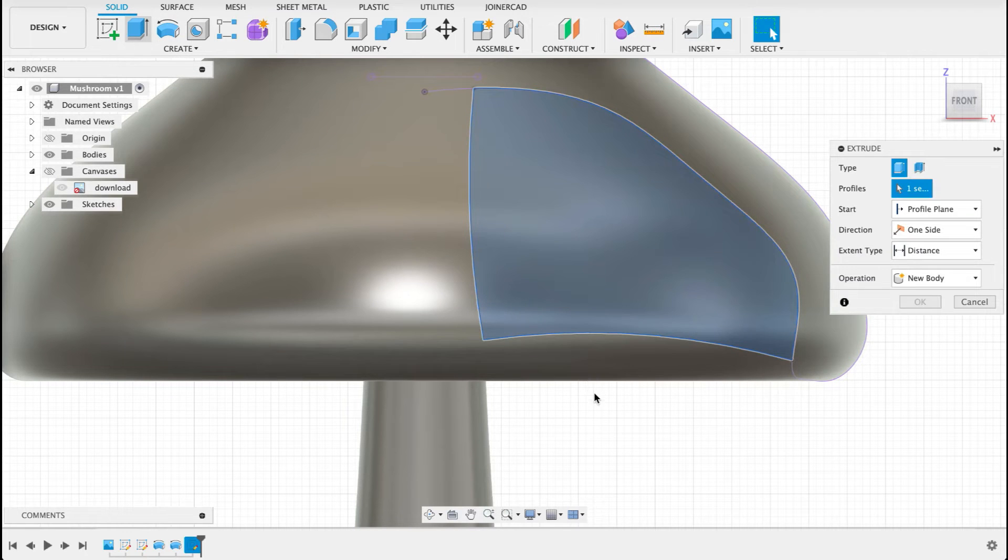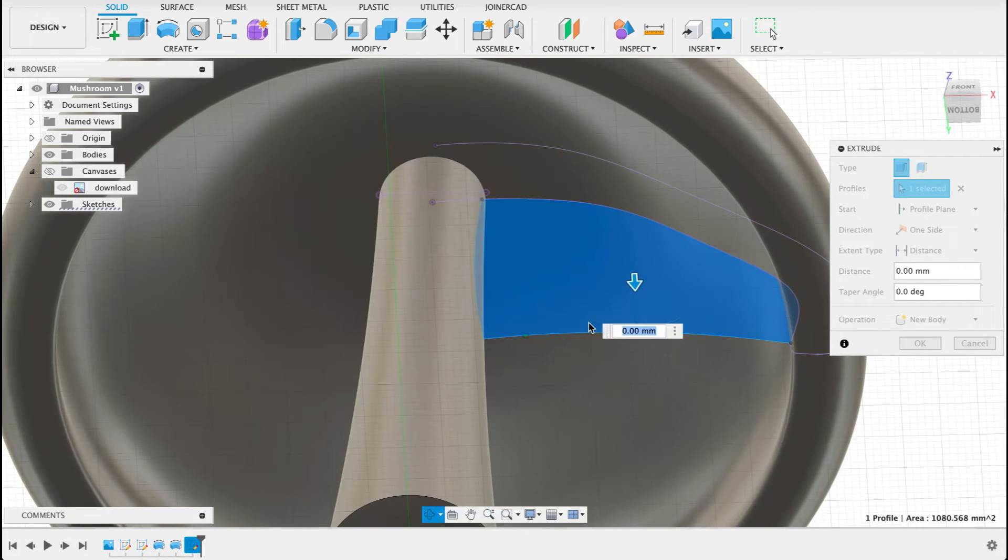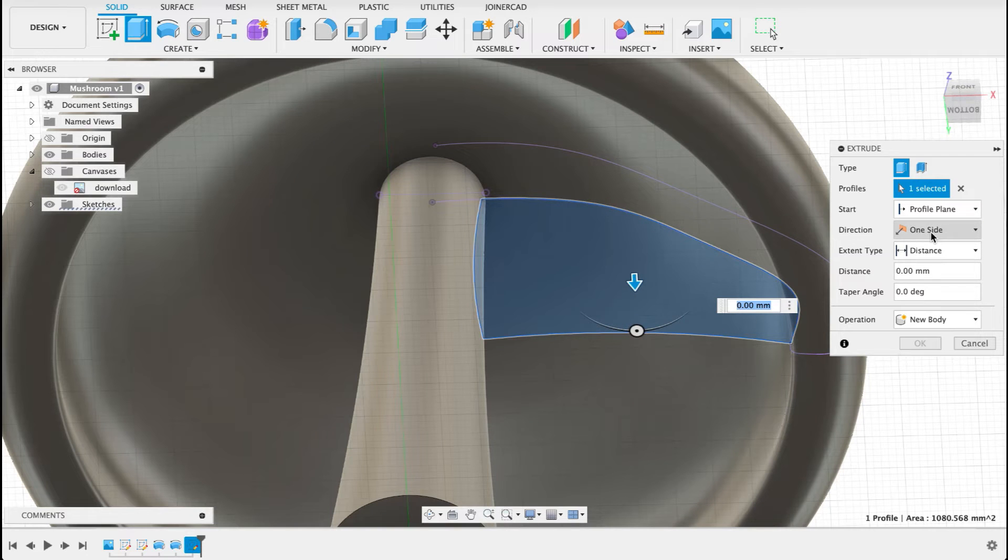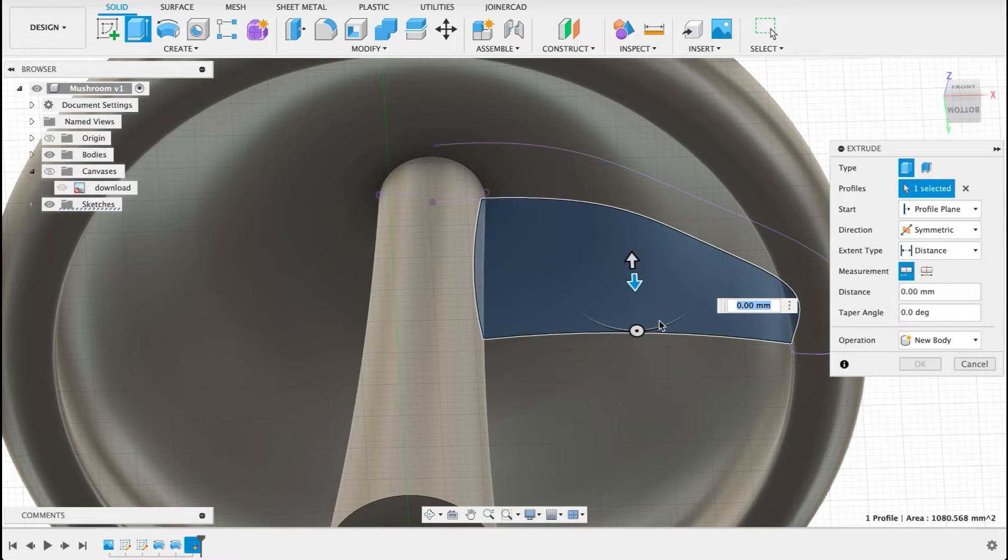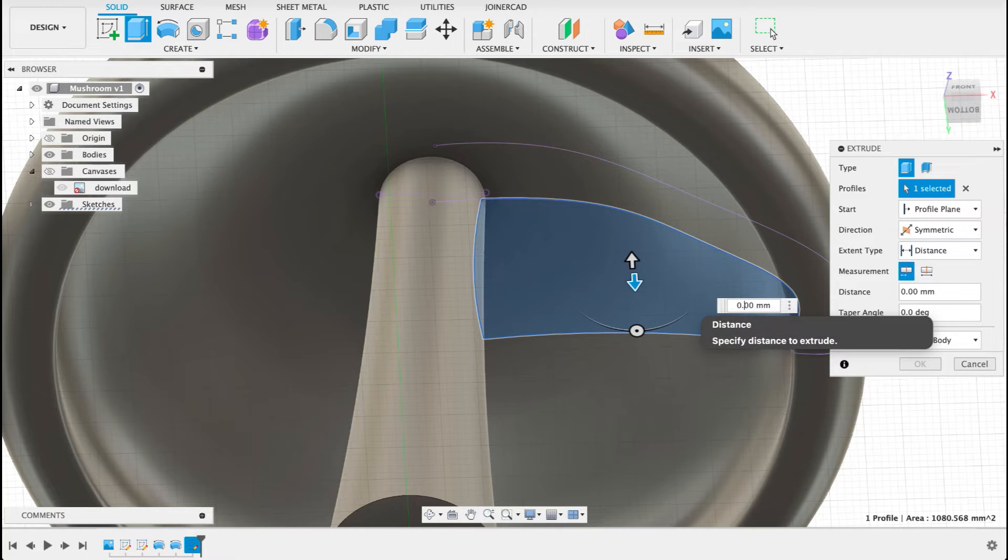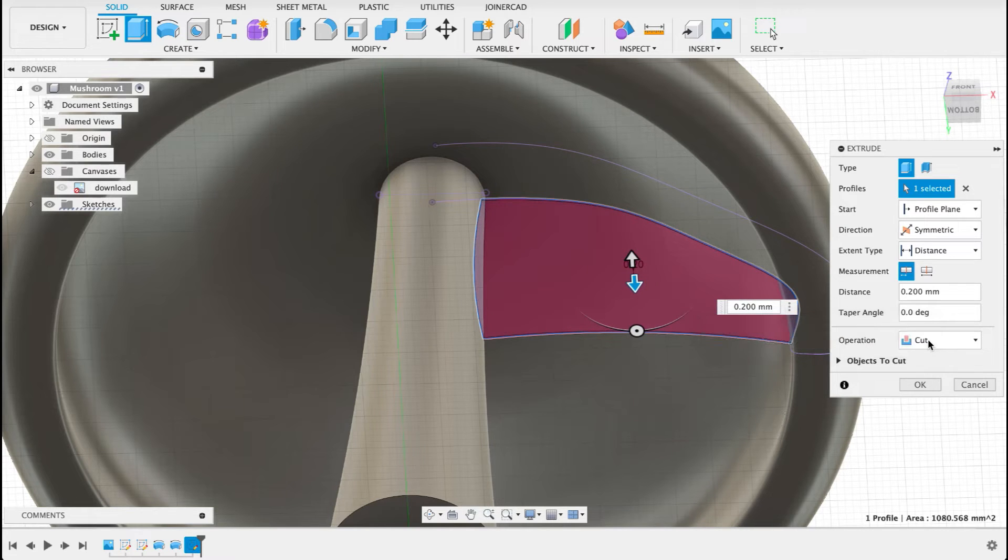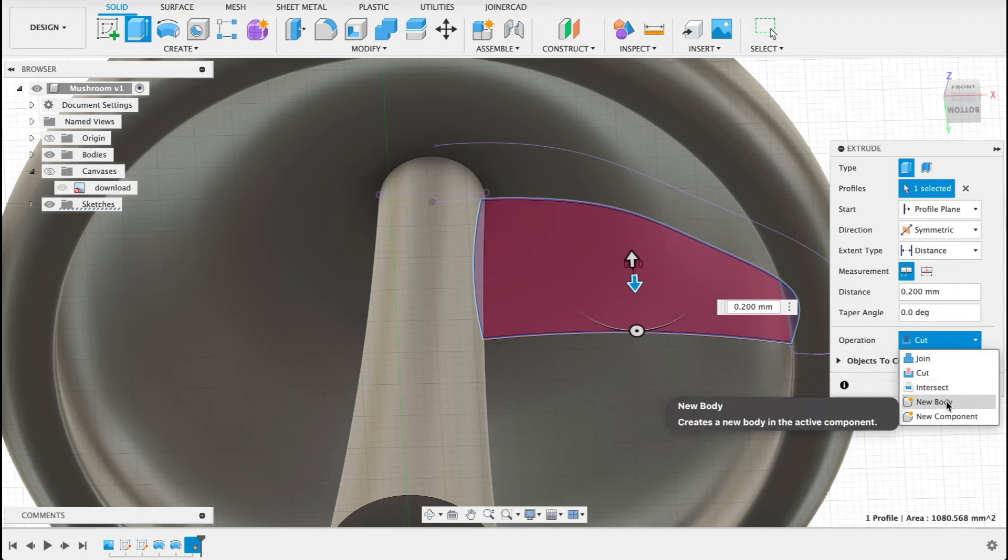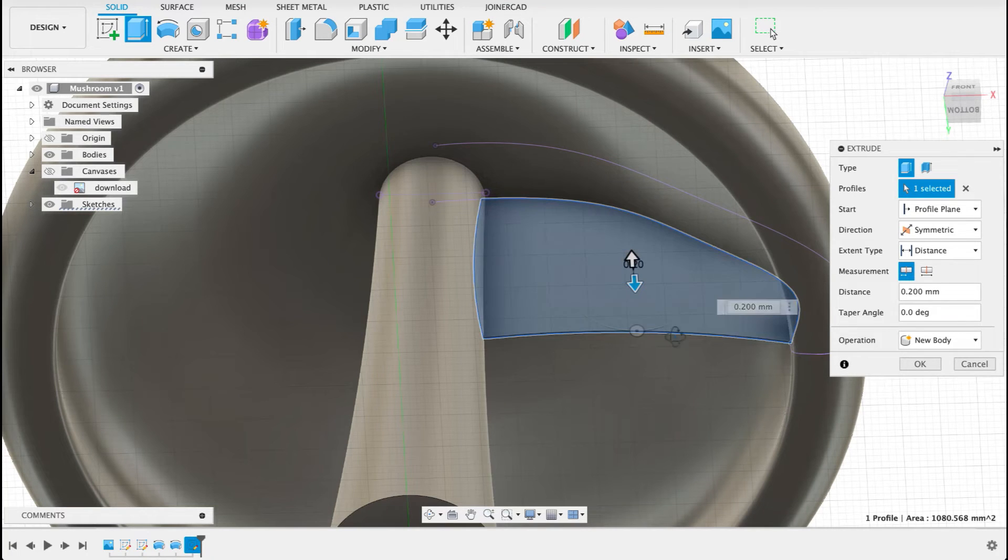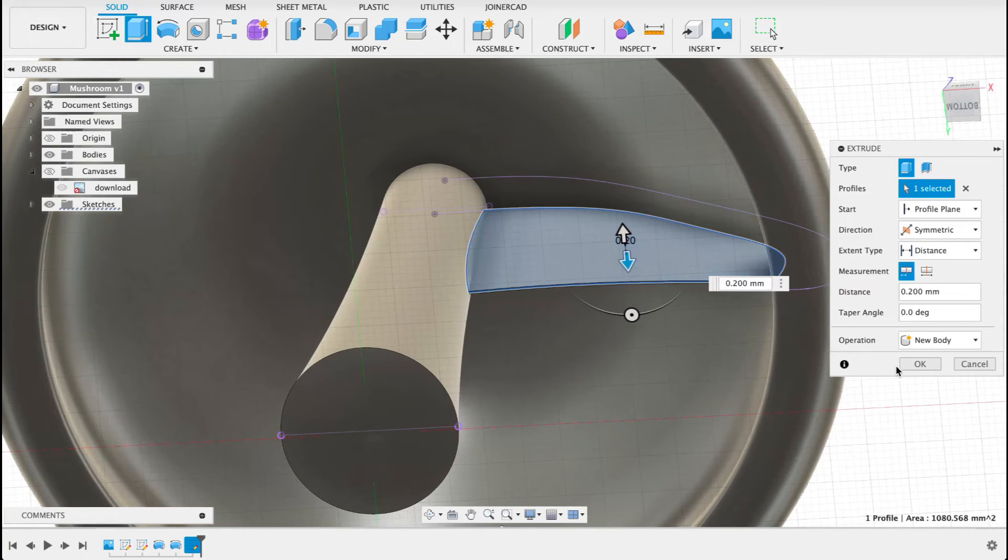And extrude. So we go to it now. We've selected it. I'm going to make it symmetrical so it goes in two directions. And we can make that 0.2. Change the operation to new body. And it looks about right. That'll do.